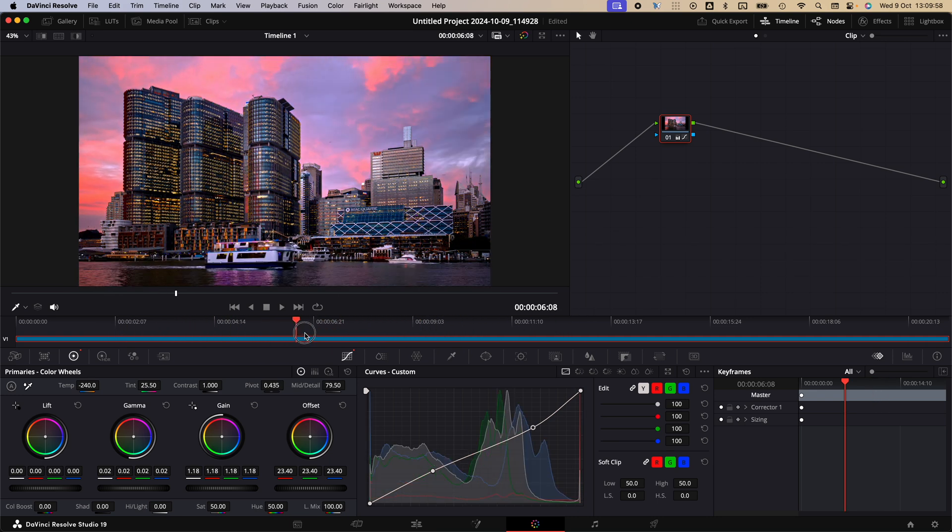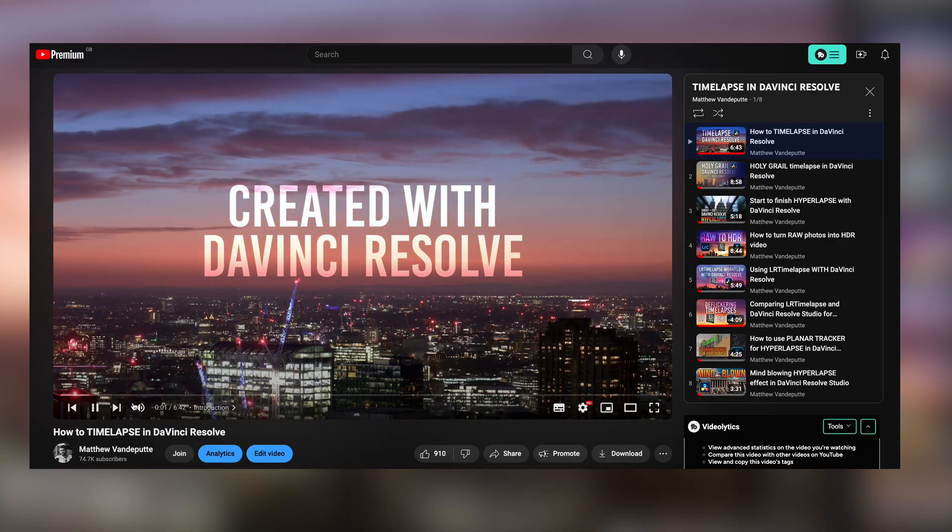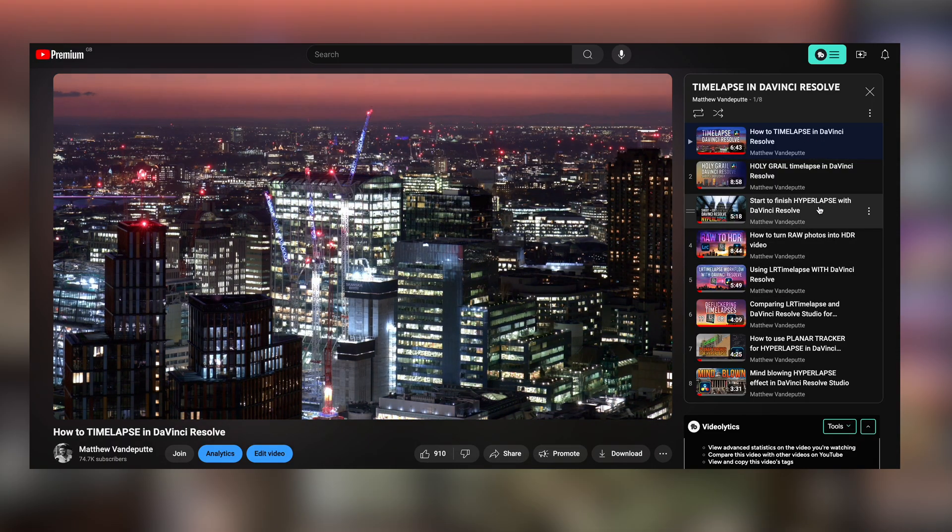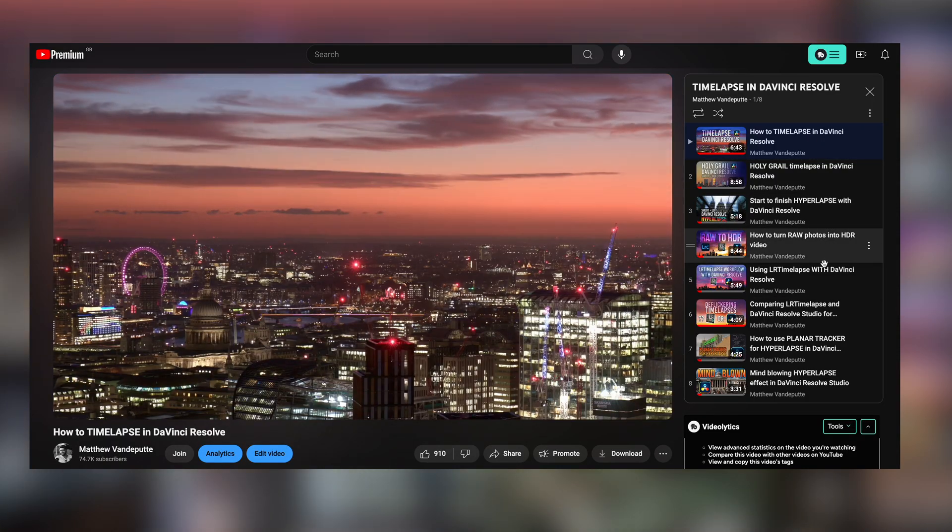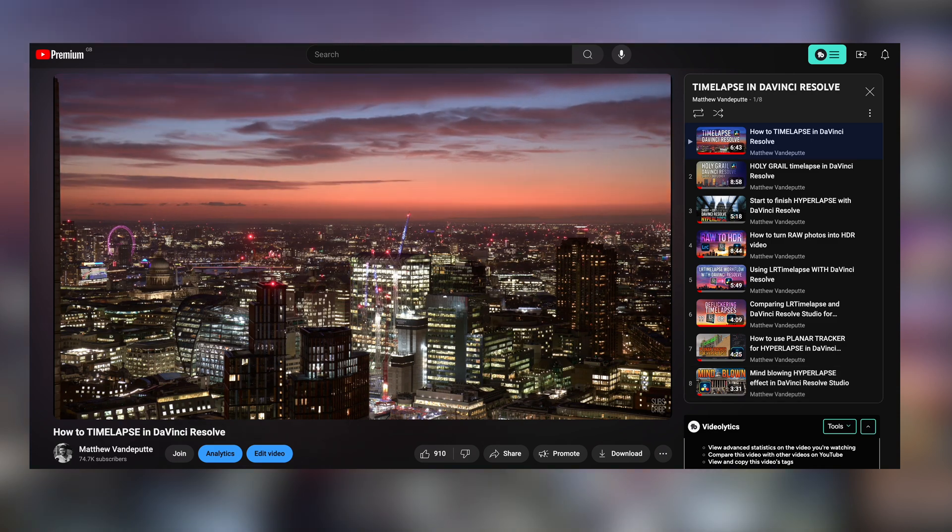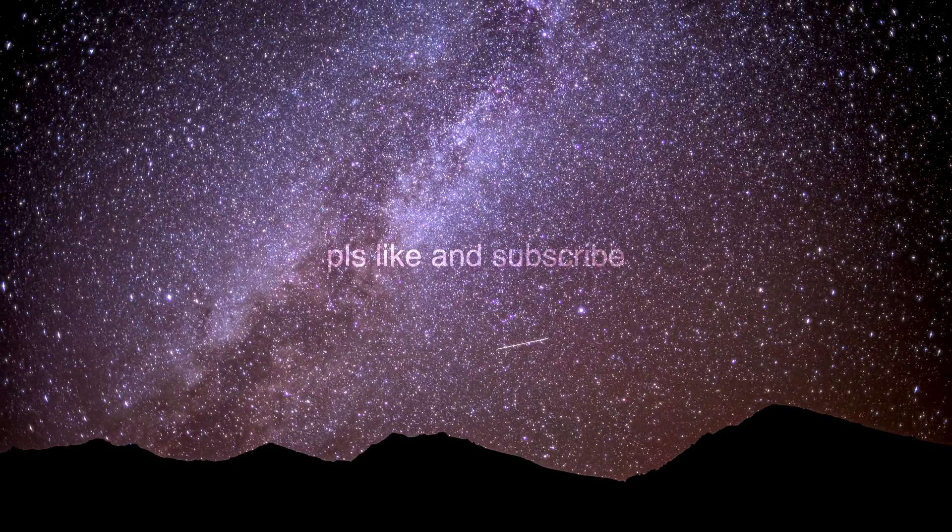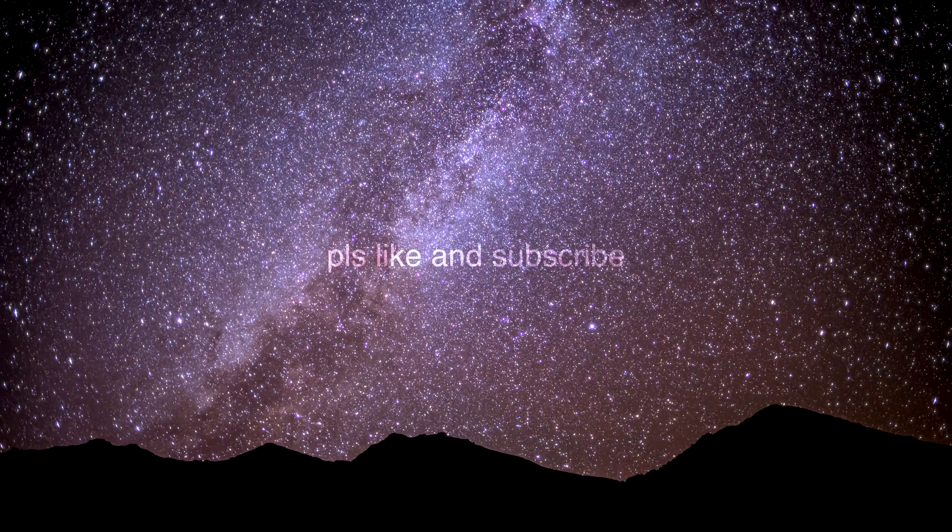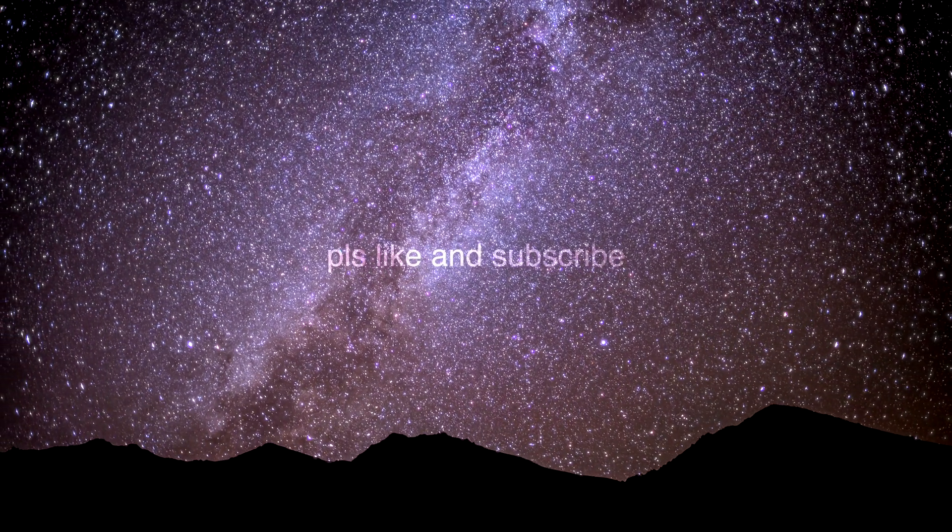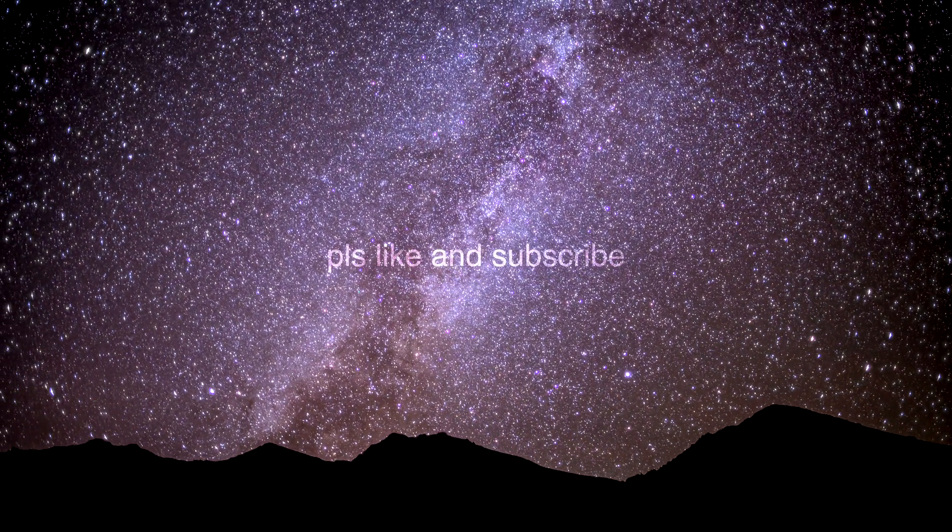Check out my DaVinci Resolve tutorial playlist below to watch all of my tutorials about it including hyperlapse stabilization and so much more. What other softwares do you use? Anything I should know about? Please let me know in the comments and thank you so much for watching.